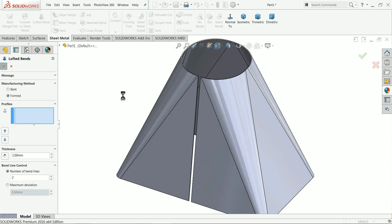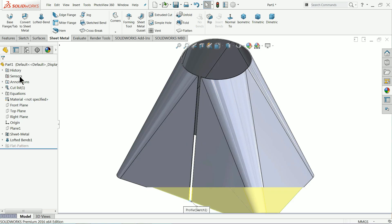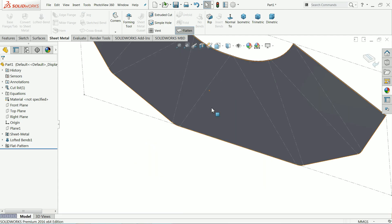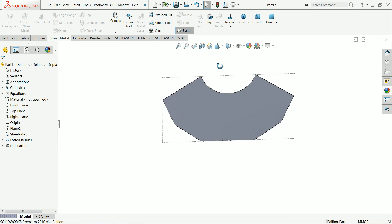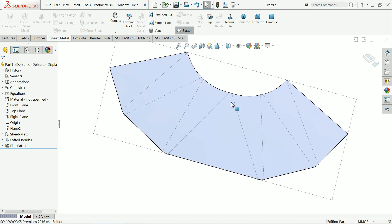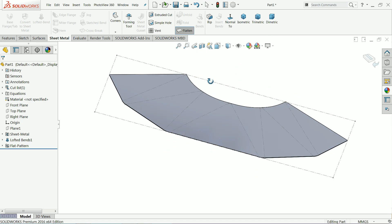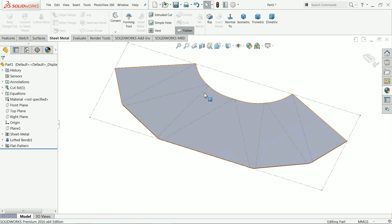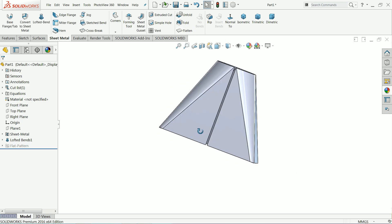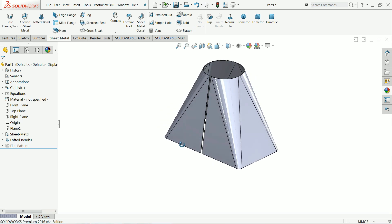Now this is our sheet metal part. If you want to open it, just click flatten and it will open. Now this part is ready for the CNC work or for cutting purpose. You can save this as a DXF file and you can use it.